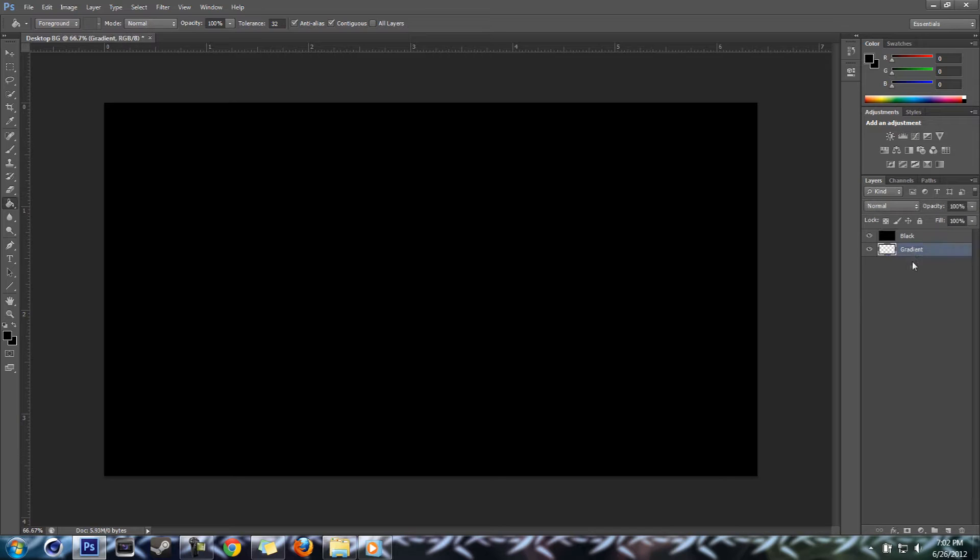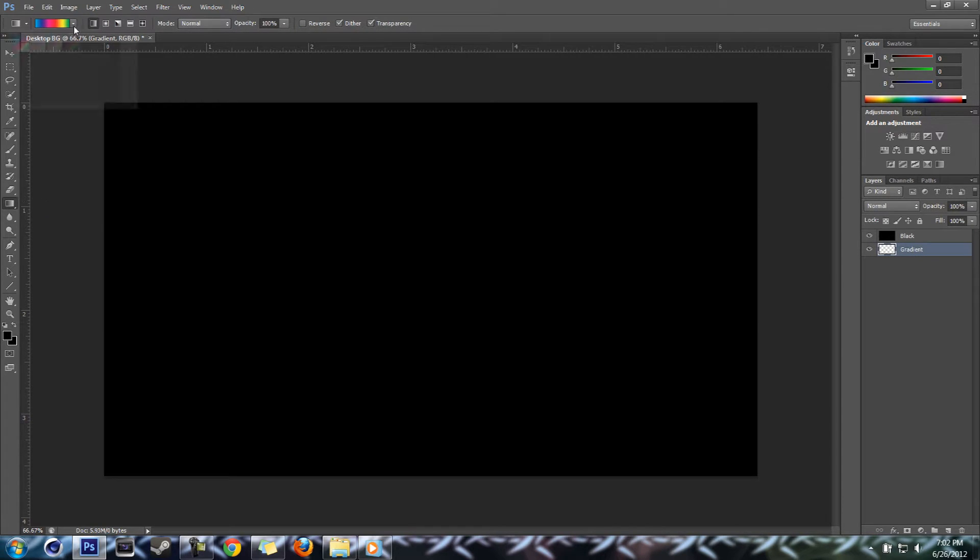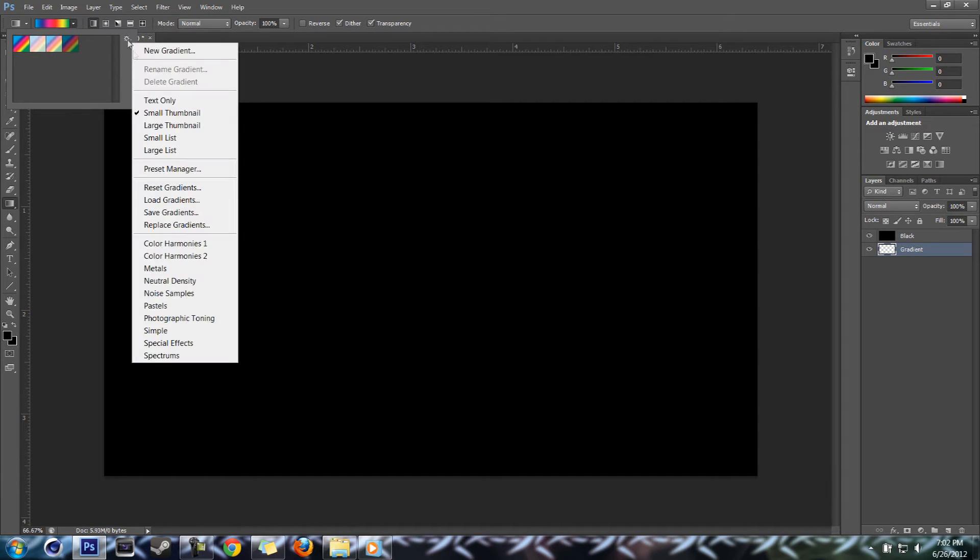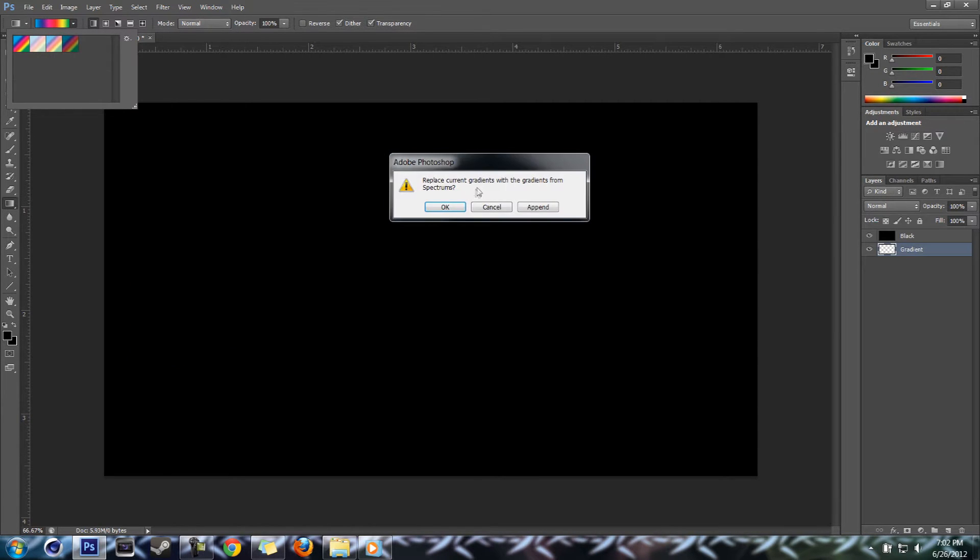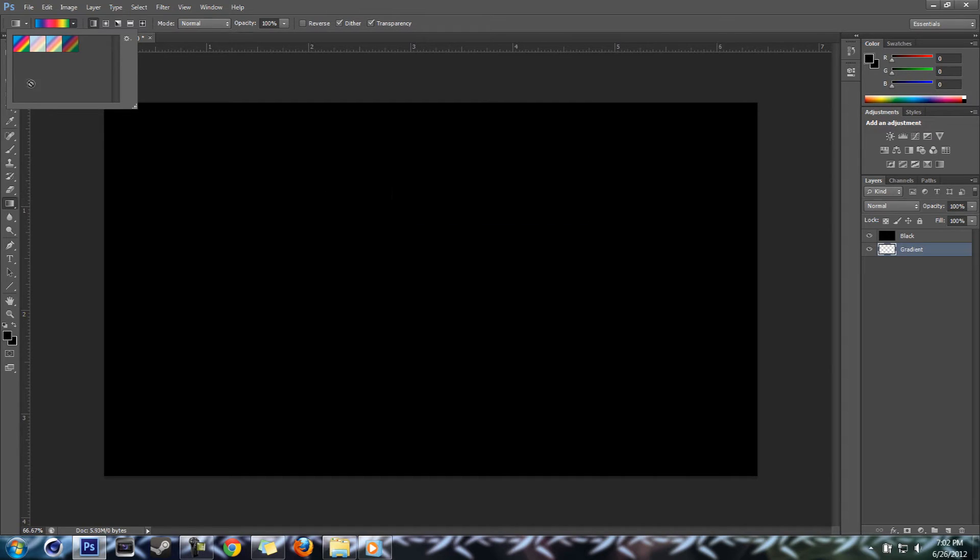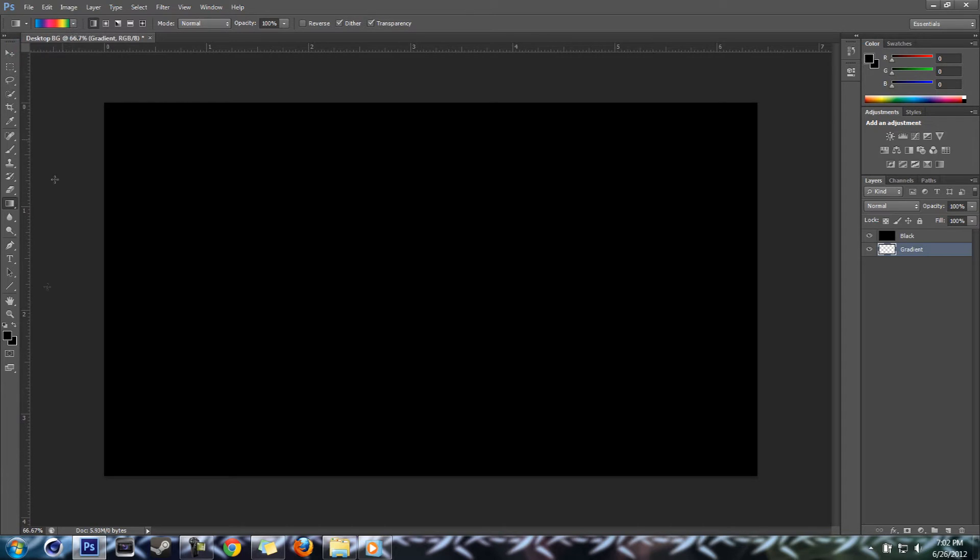Gradient tool. We're going to use the spectrum, that's these. I'm going to pick the brightest one. Close that up, hold shift and drag it across.